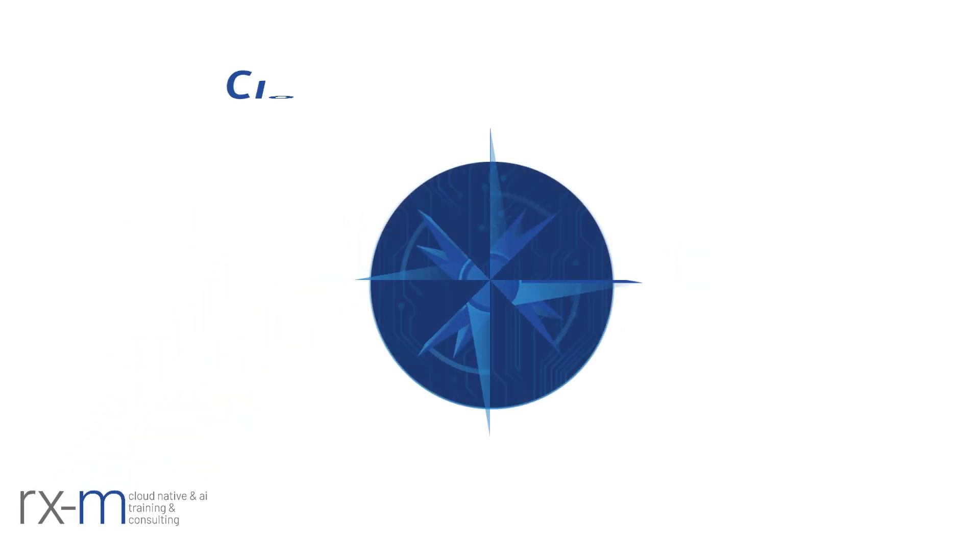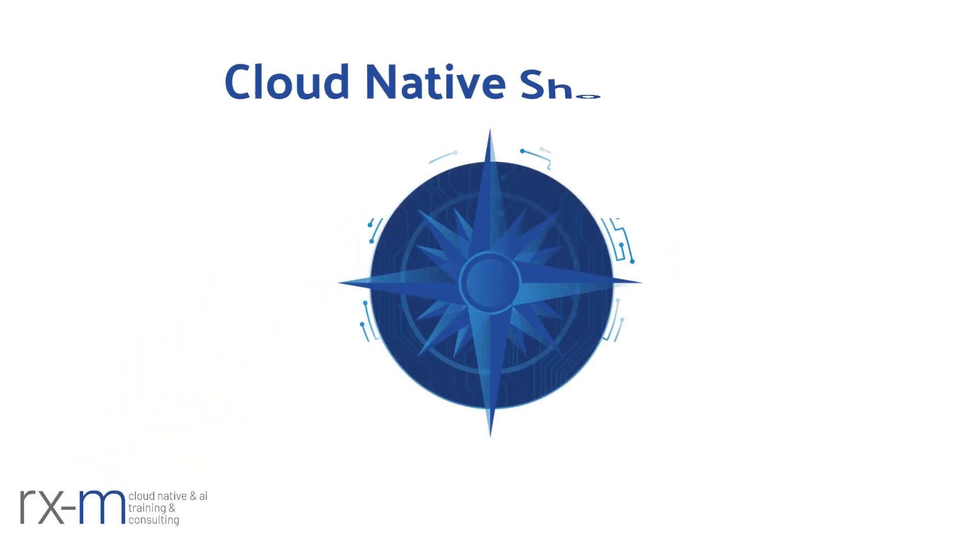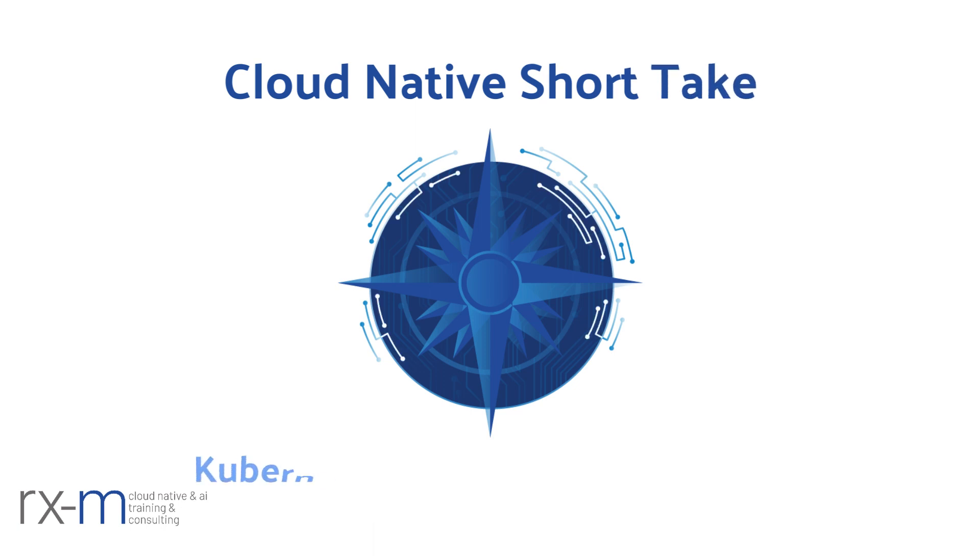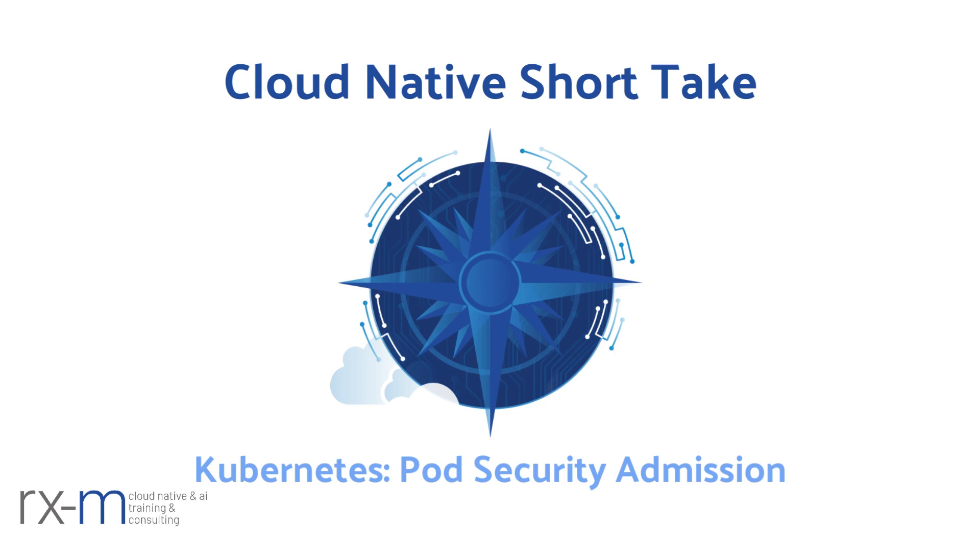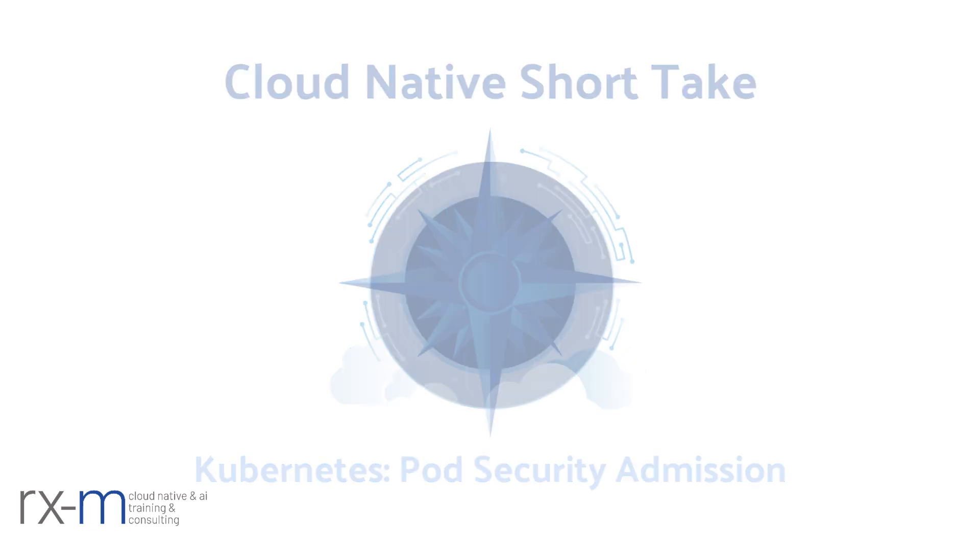Hello everyone and welcome back to another RXM Cloud Native Short Take. My name is Valentin Christov and today we'll be talking about Kubernetes Pod Security Admission.